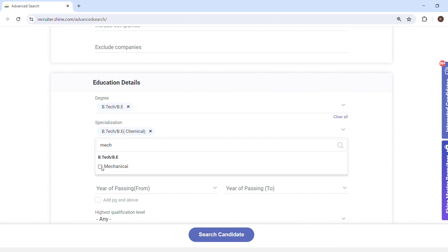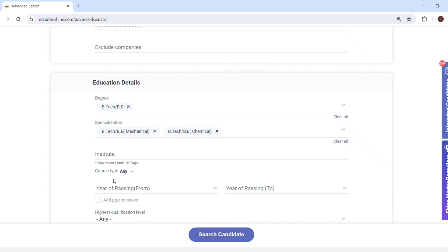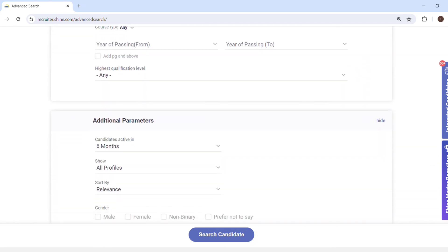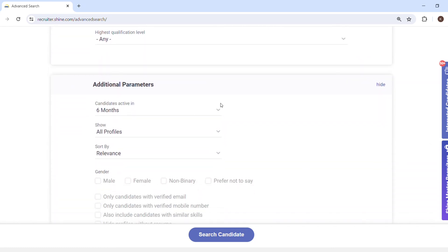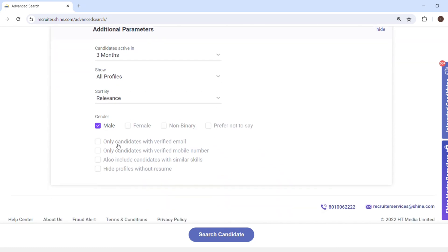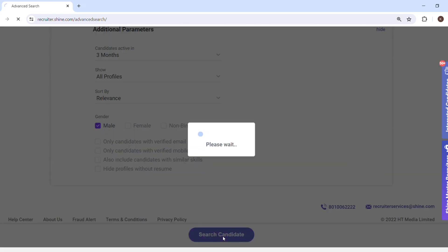Along with B.Tech Chemical, we are also looking at candidates who are B.Tech Mechanical, so we will select Mechanical as well from the specialization. Going slightly down, I am keeping candidates who are active in the last six months, showing all profiles, sorted by relevance, and I will select gender as male because it is a field sales role and the client is looking for male candidates.